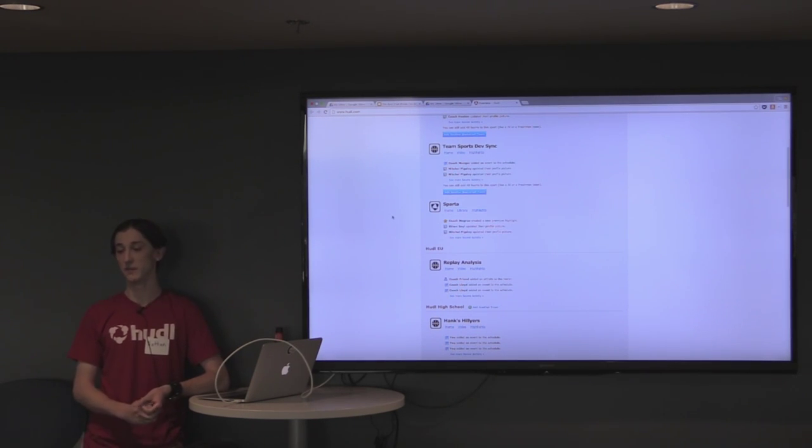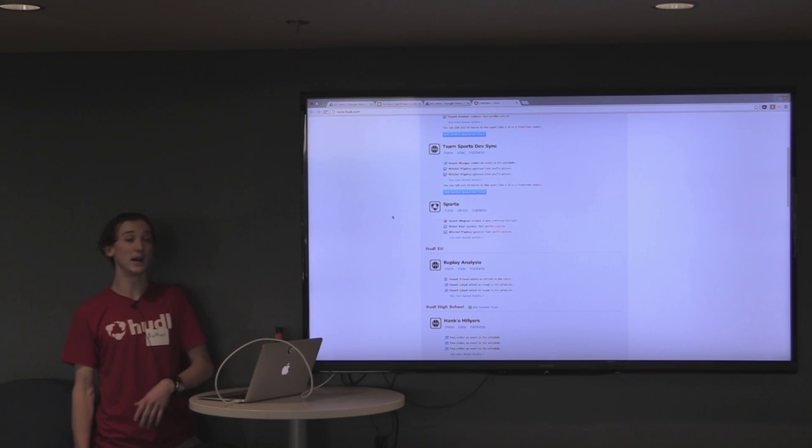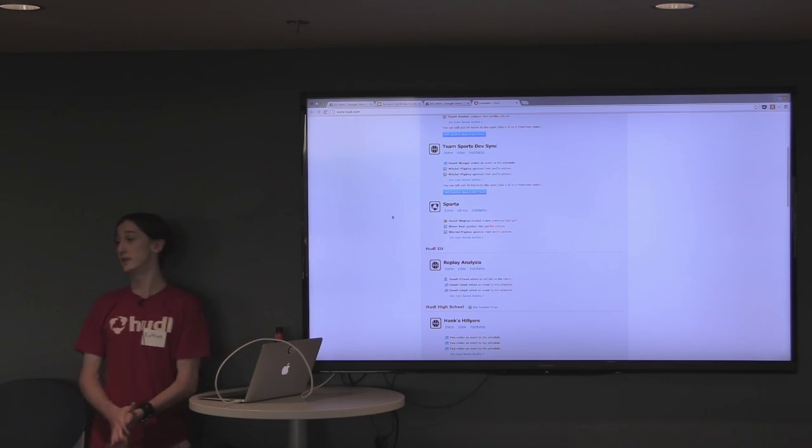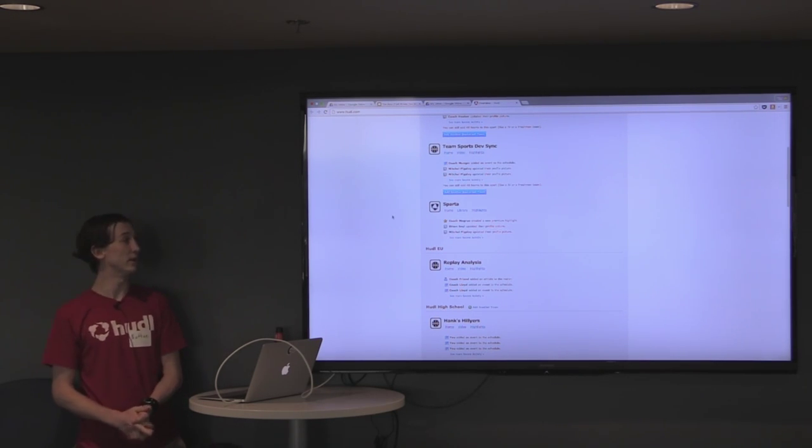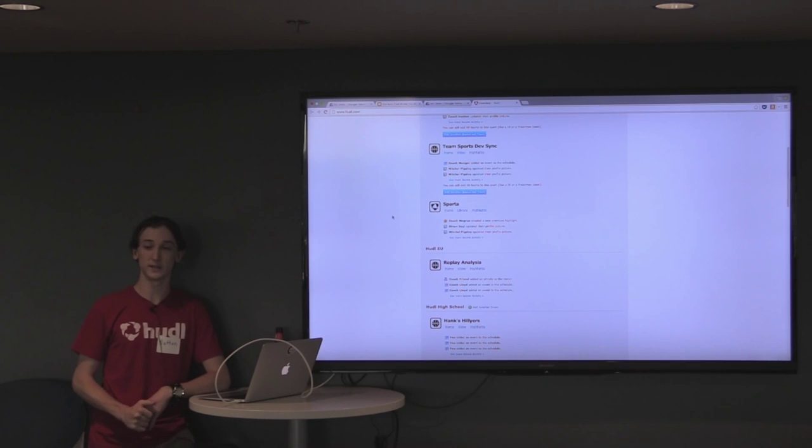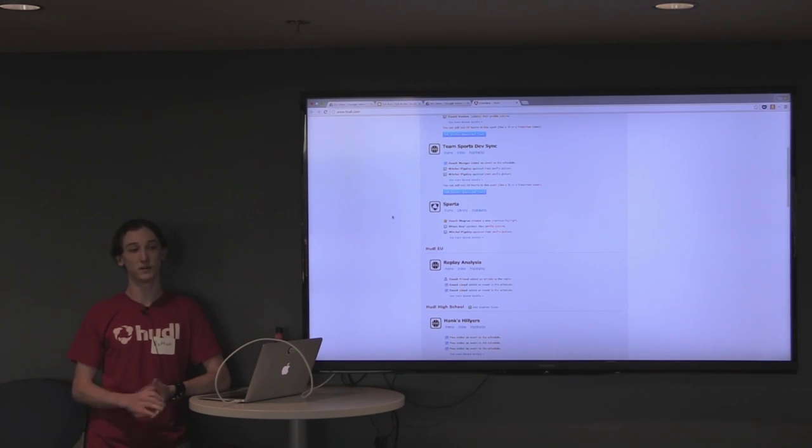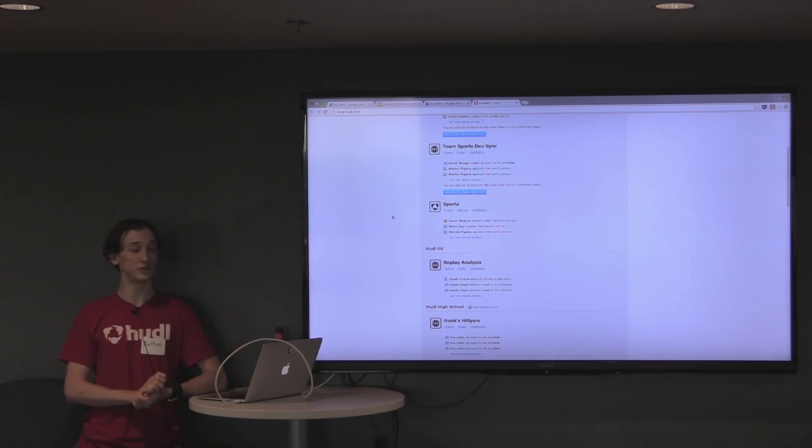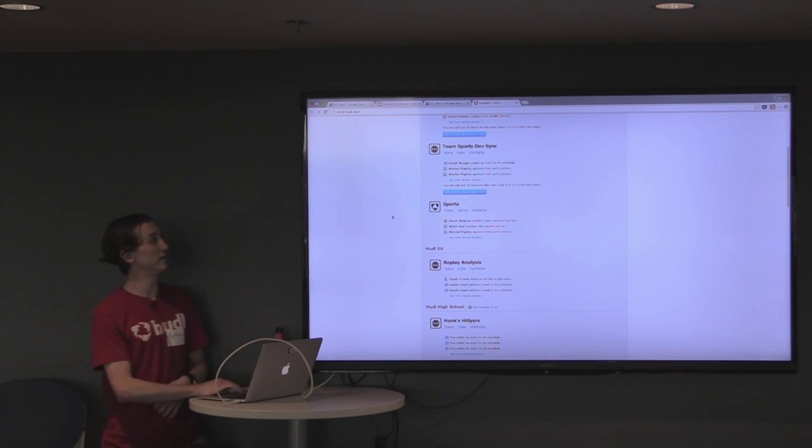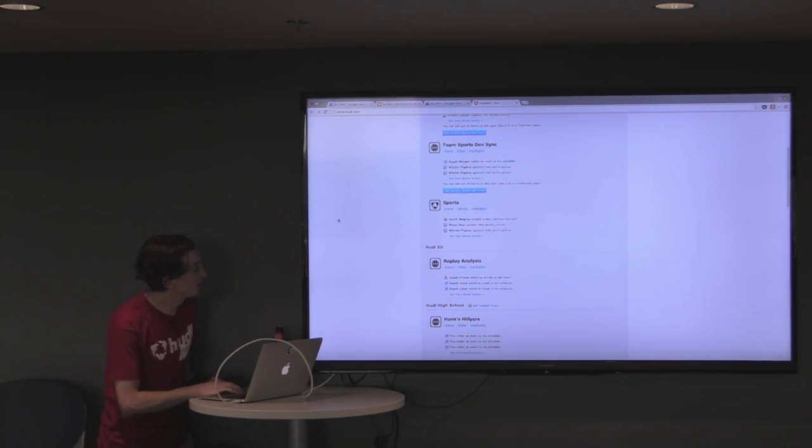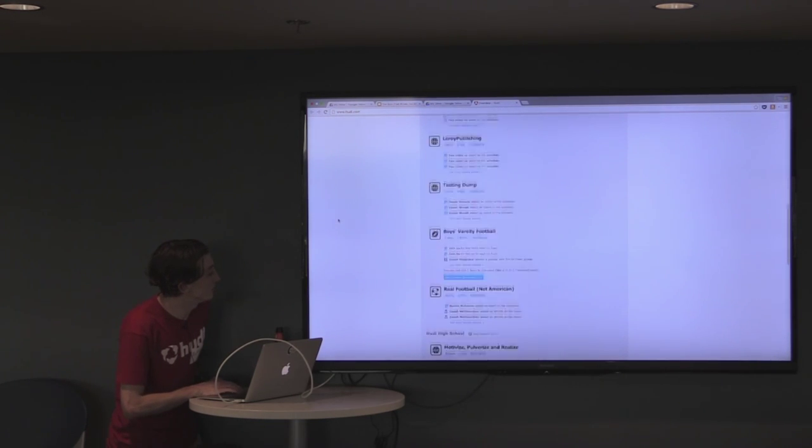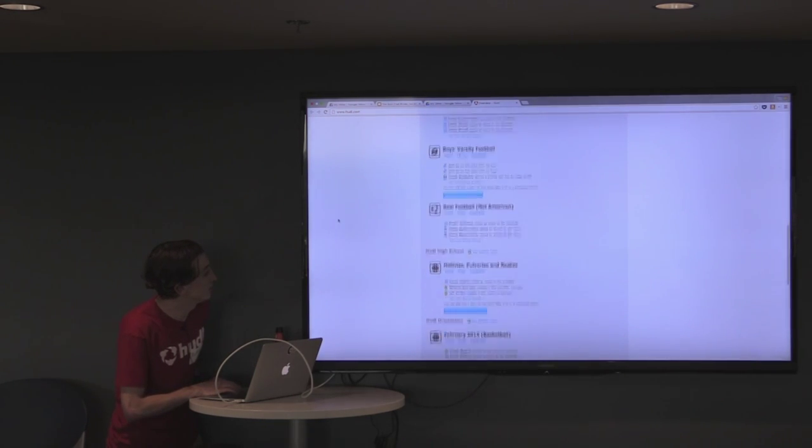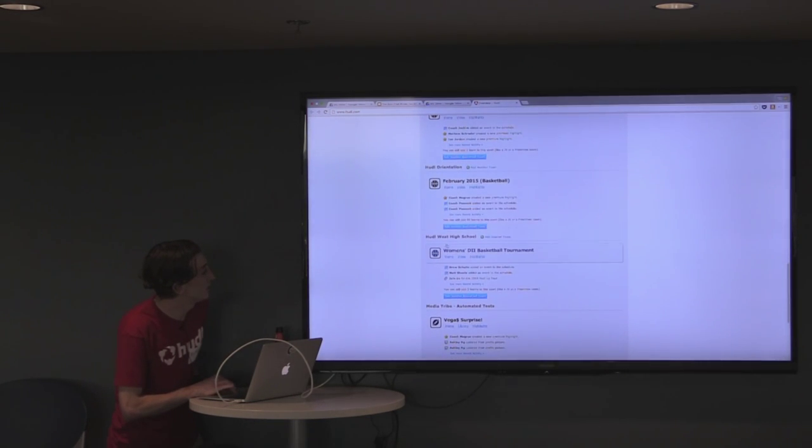The kids can make highlights on the video and make a set of highlight reels that they can send to recruiters. It helps them get recruited at the college level. We have tools like a playbook that is on iOS and also on the web to help coaches study their plays. It's hooked up with the video that we have attached to those plays.